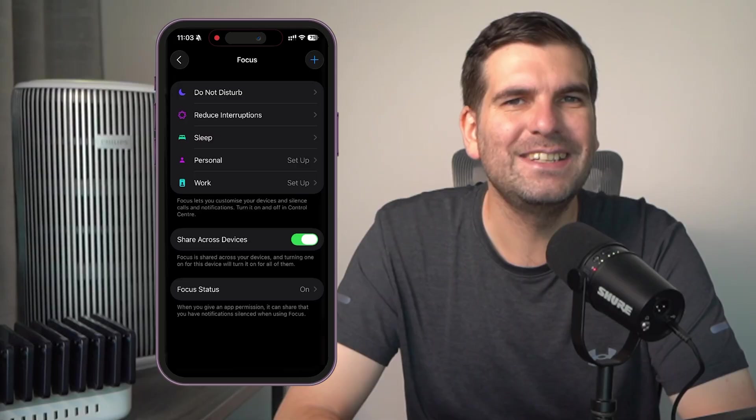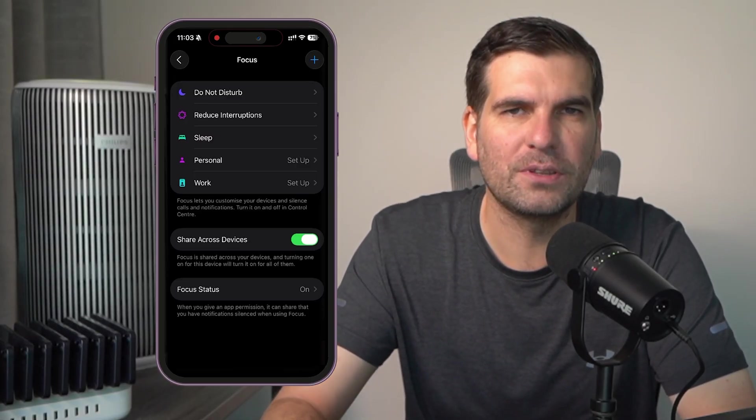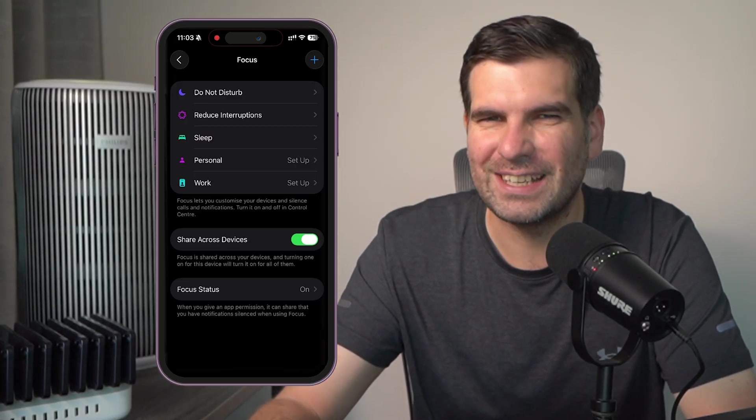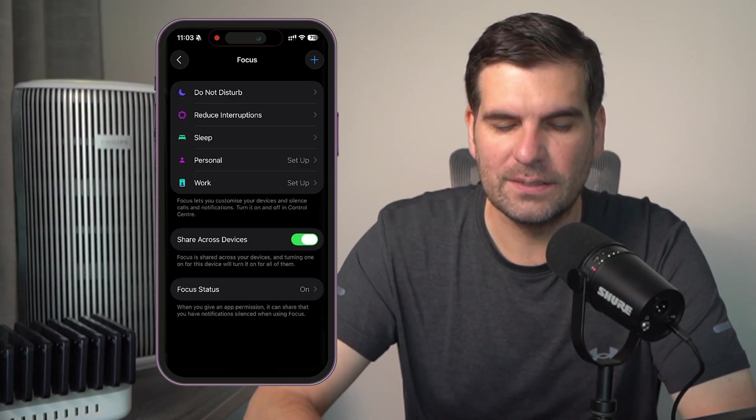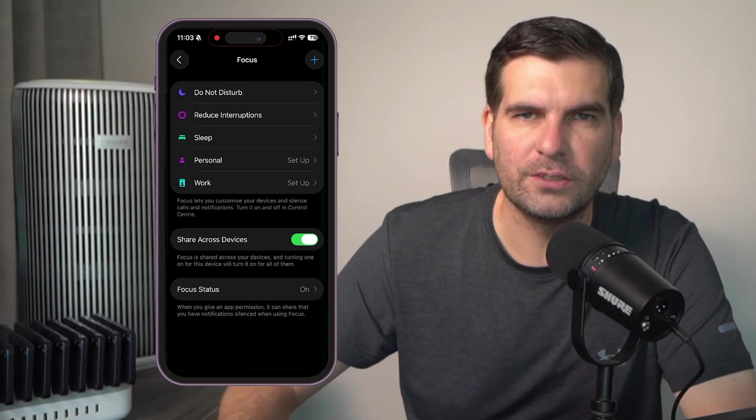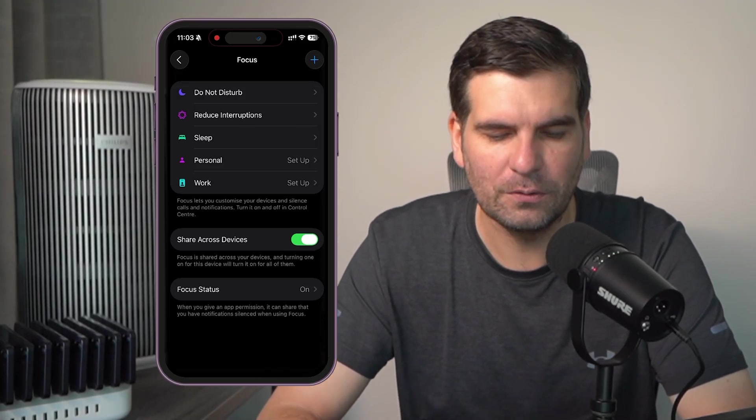Now, by default, there are several different things that are actually in the iPhone already, such as do not disturb, you guys probably know this one already.